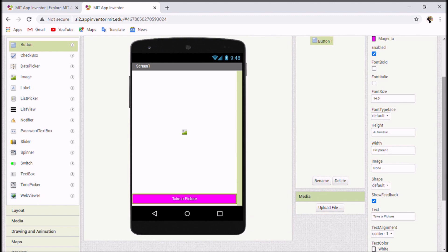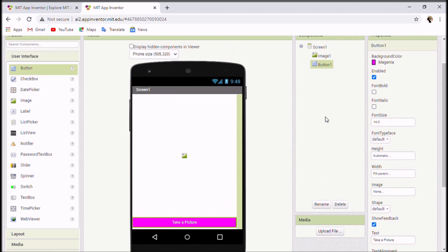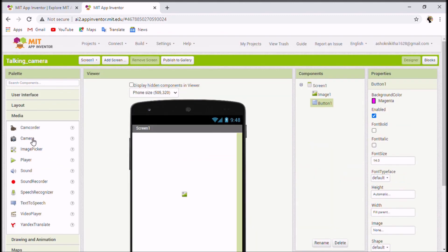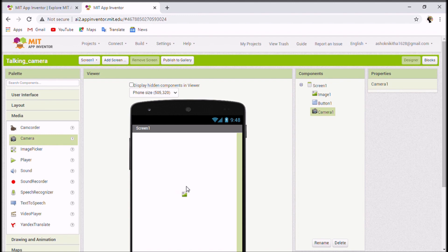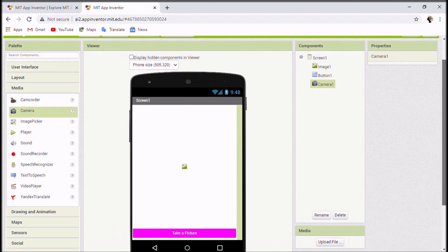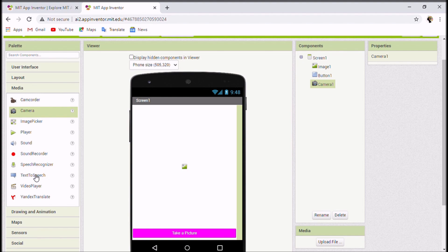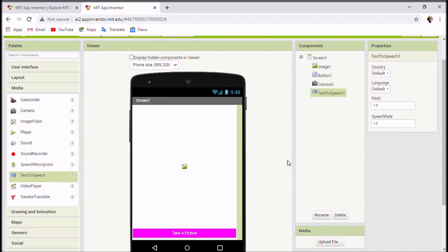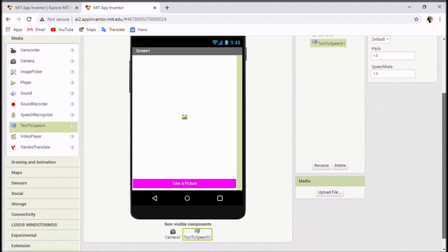The third component we'll drag is Camera. Scroll down and under Media you'll see Camera — just drag it. We use the Camera to take the picture, the Image to display it, and the Button to trigger it. The fourth component is Text to Speech, also found under Media — drag and place it. Camera and Text to Speech are non-visible components so they won't appear on screen.